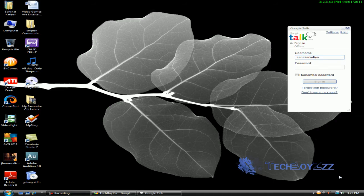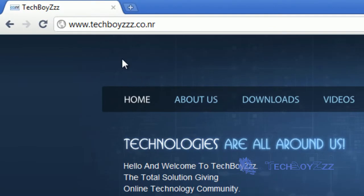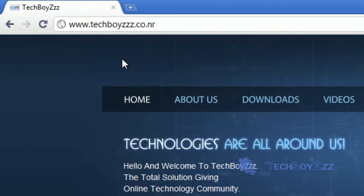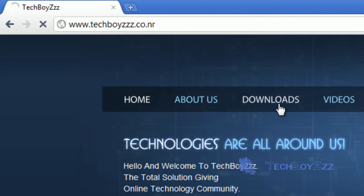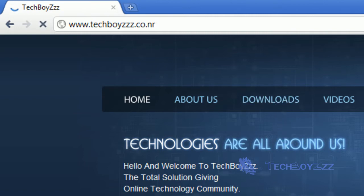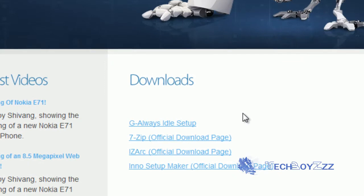You need to go to my website which is www.techboys.co.nr. As soon as you reach the website you are going to click on the downloads tab and you will come to our downloads page.